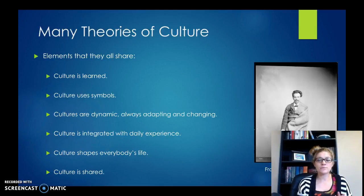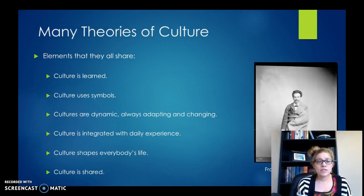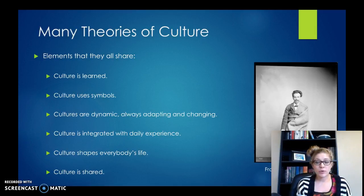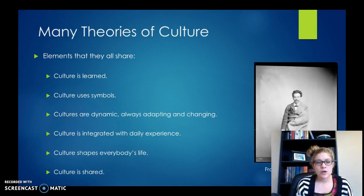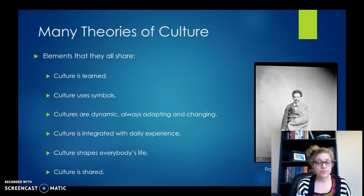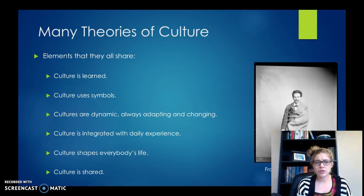When we think about culture, there are a lot of different definitions, but most theories of culture share the same ideas. We have six laid out here. Your book mentions these — the wording is a little bit different, but they're the same concepts. Culture is learned. It uses symbols. It's dynamic — always changing, adapting, with people learning and creating new things. Culture is integrated with your daily experience and it shapes everyone's life. And remember, culture is shared — you have to have other people to have a culture.